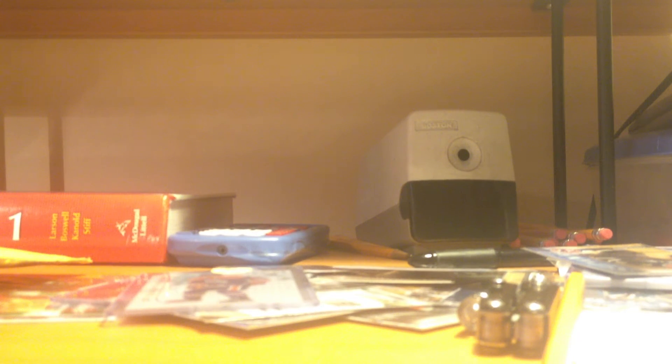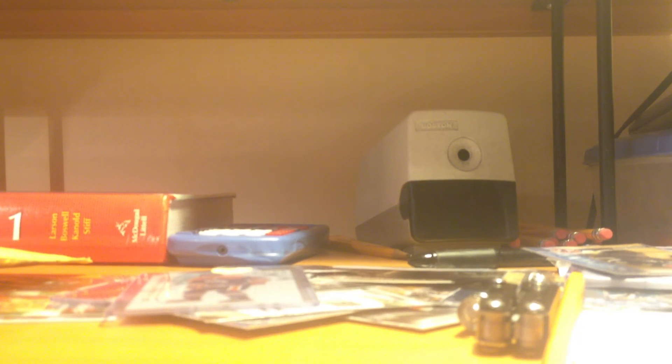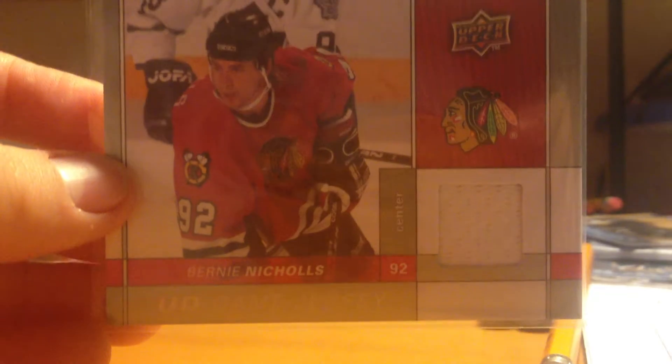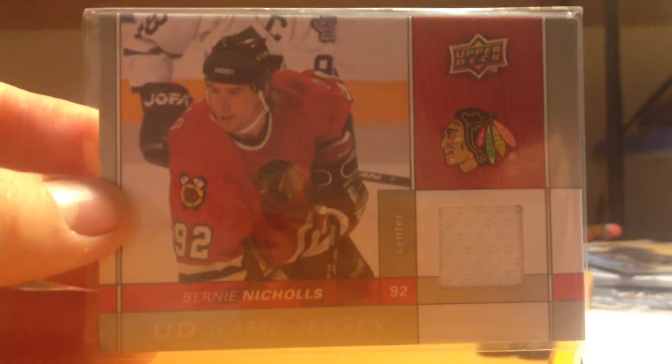I'll save the card that the trade was for for last. So first up we have a Bernie Nichols UD game jersey. Oh, he sent a lot of extras. That was really nice. Sent more than what I did. Oh yeah, and I forgot about the note here.